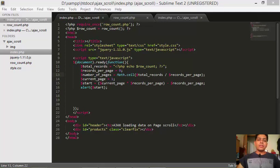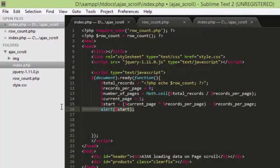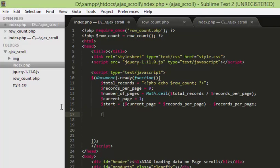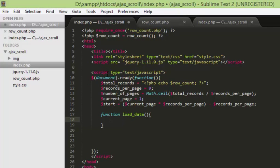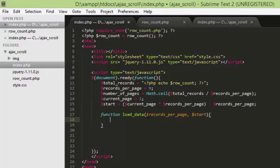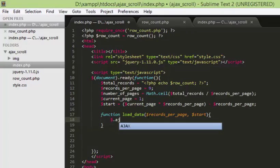Hello everybody, this is the third and final part of our tutorial series on loading Ajax data based on page scroll movement. We'll start from where we left off in the last part. First thing I'm going to do is remove this alert message, then I'm going to create a function called loadData. This function takes two arguments: the first argument will be records per page, and the second one will be start. Inside that we are going to have a jQuery Ajax call.